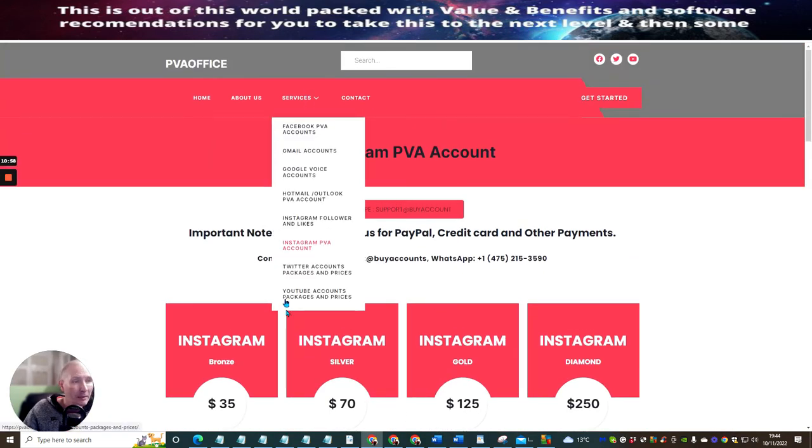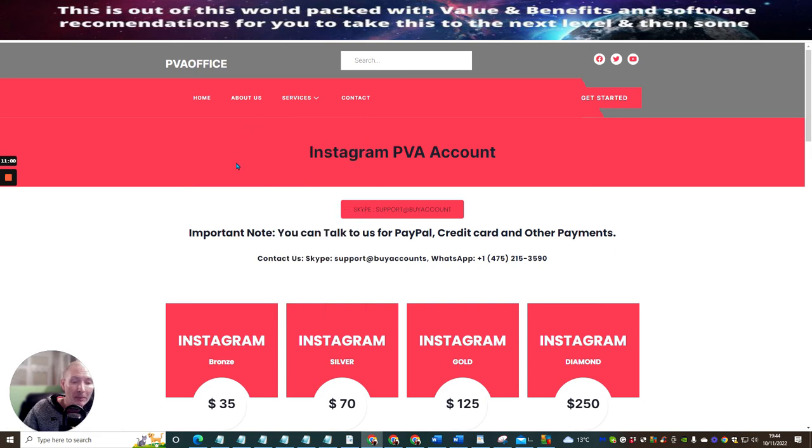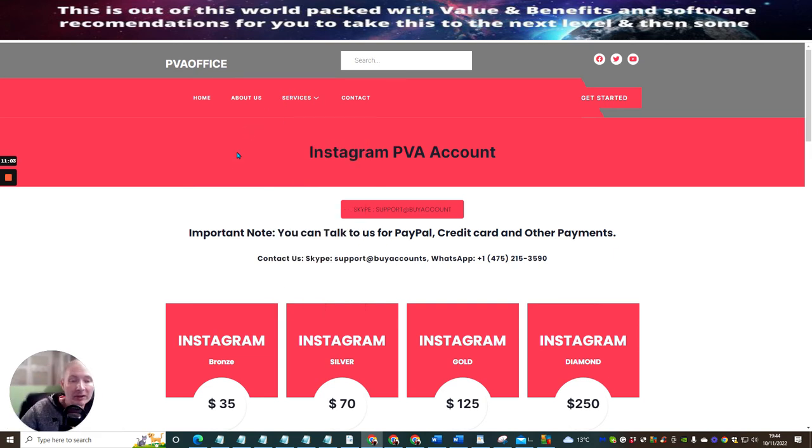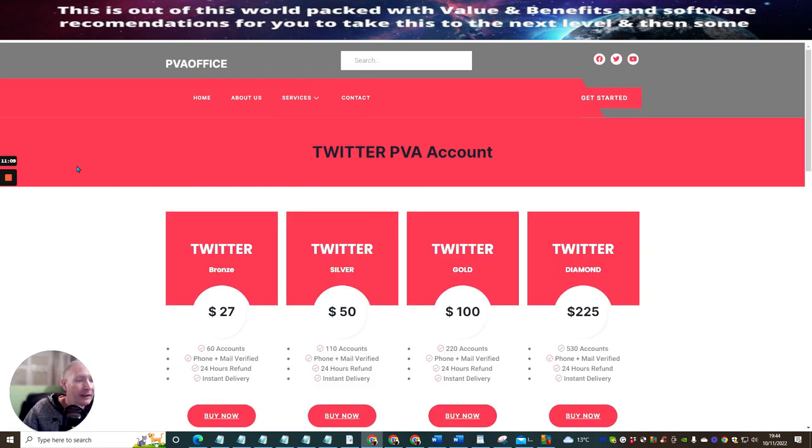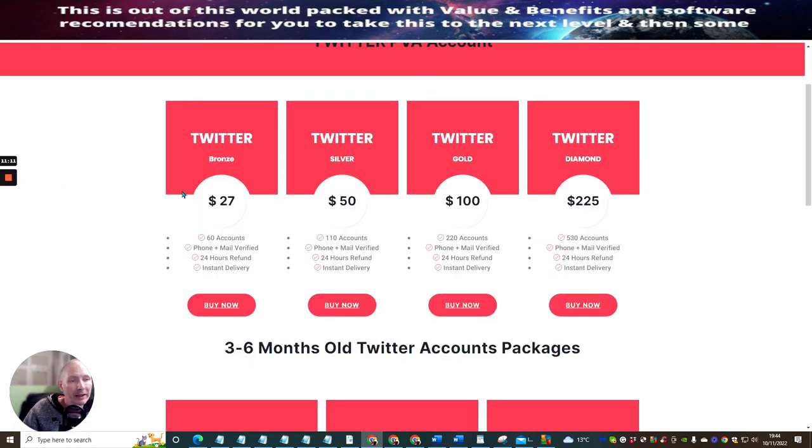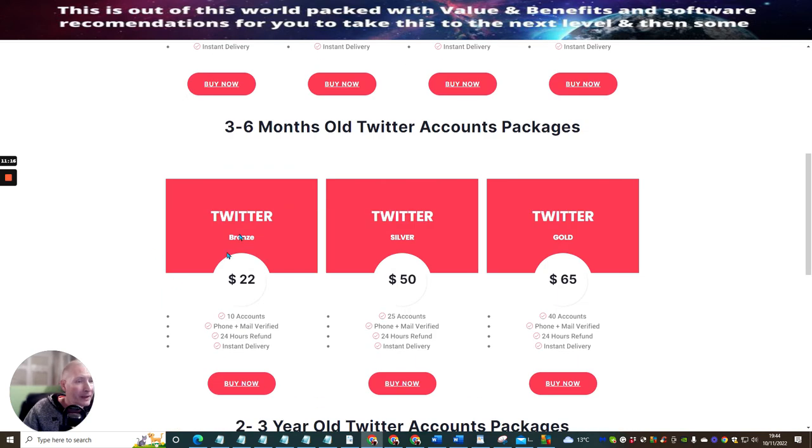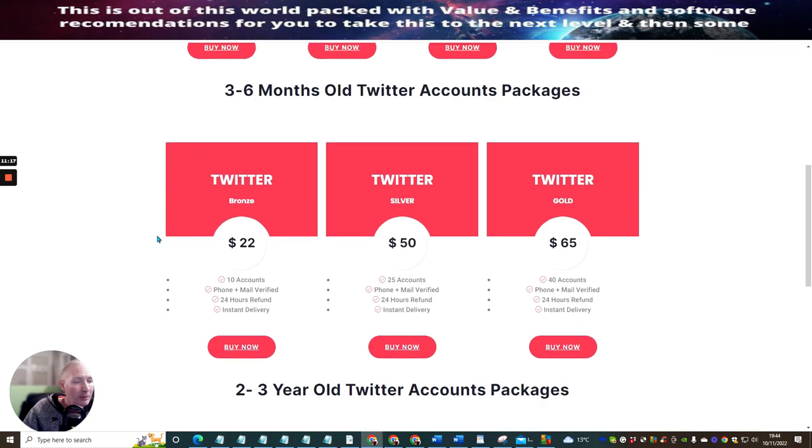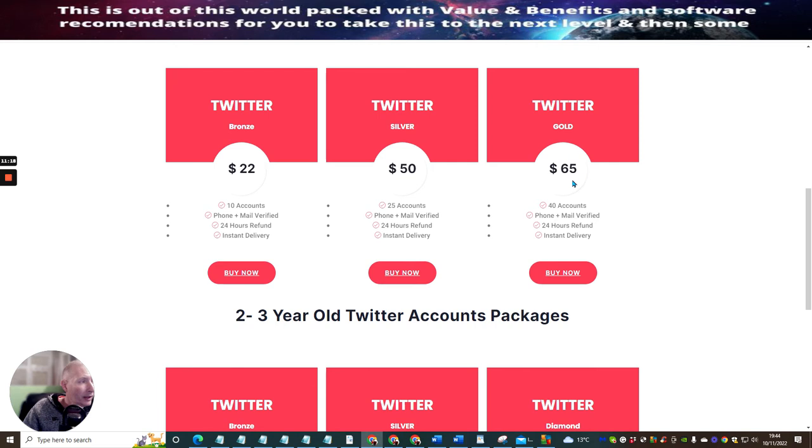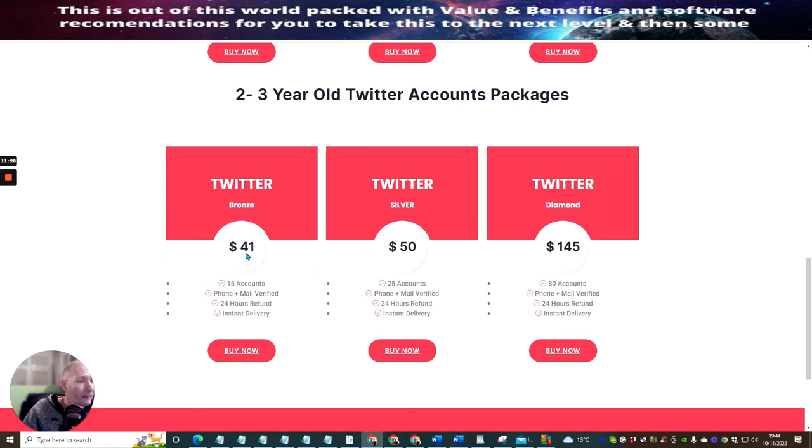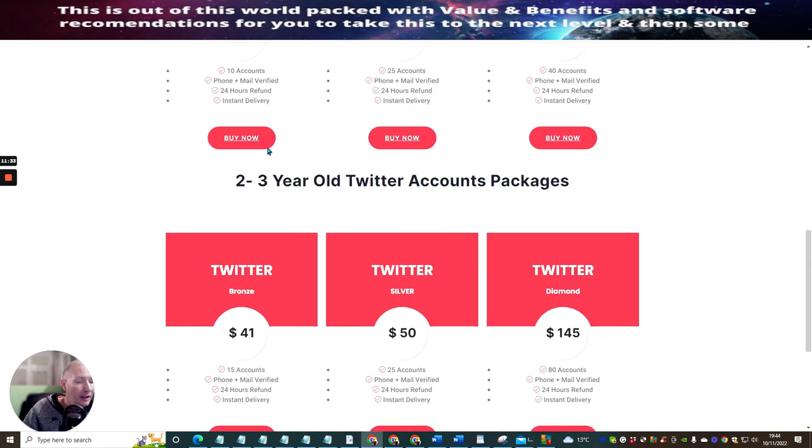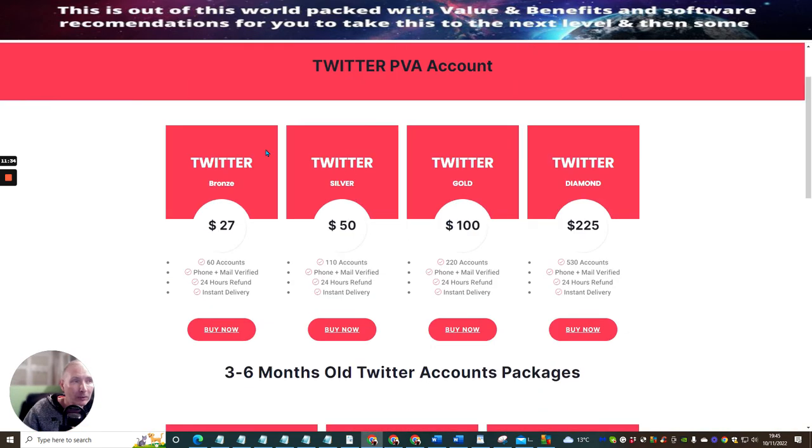And that's the Instagram account. And this looks really cool as well. I'm actually going to be purchasing some YouTube accounts. So I need to get about one hundred to get myself started with something that I'm running. And then there's the Twitter accounts. We click on here, and the Twitter accounts are twenty-seven dollars for sixty accounts and these are all phone and mail verified. And then you've got the Twitter Bronze. As I said to you before, the Twitter Gold is pretty good because it's sixty-five dollars for forty accounts instead of paying fifty dollars for twenty-five accounts you get an extra fifteen dollars for that one.